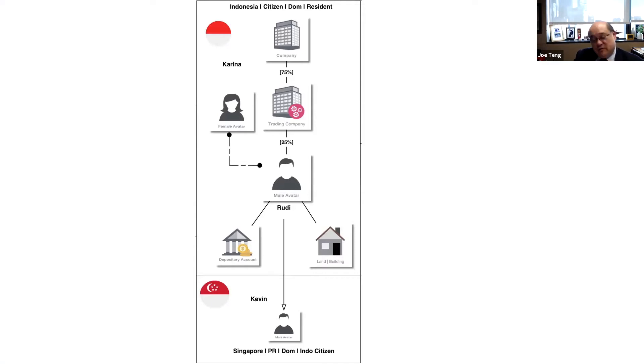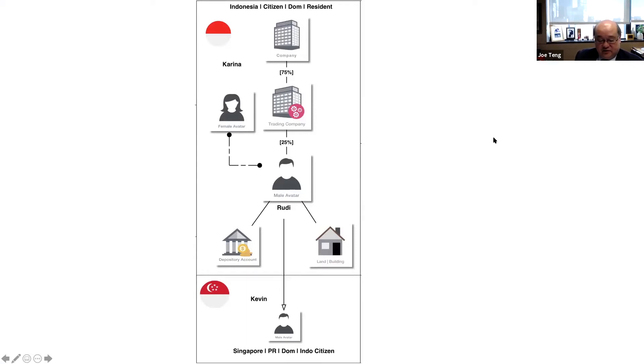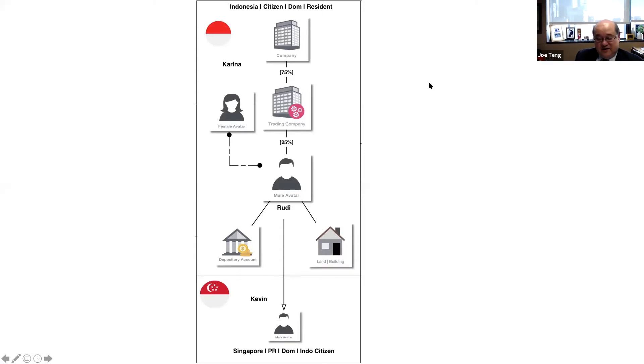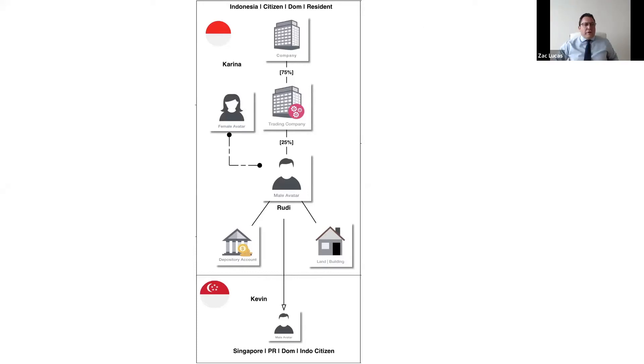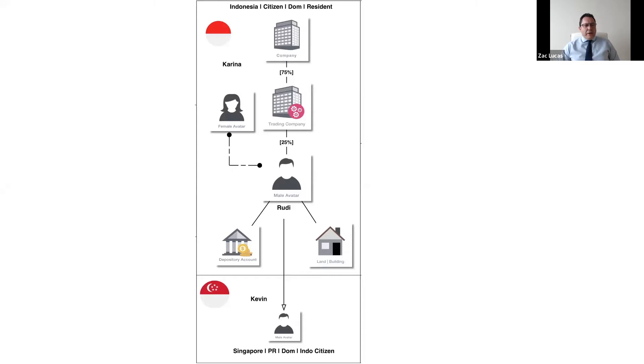So before we move on, Zach, since we got a very diverse audience today with many guests from the common law background and many guests with legal background, can you briefly explain the trial? I think Joe, sorry you broke up, but I think what you're asking is in terms of domicile and how that works.